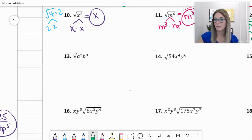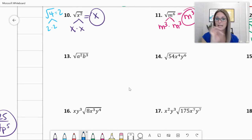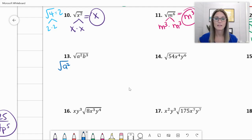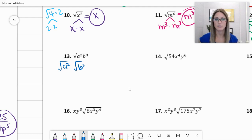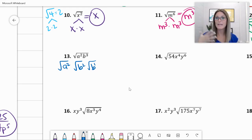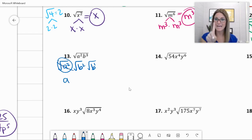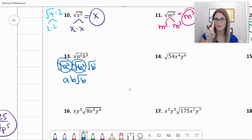Number 13: the square root of a squared times b cubed. There are two things in that radical — for simplicity I'll show them separately. The square root of a squared, and the square root of b cubed. Using the same strategy, break b cubed into its largest even exponent, b squared, and one left over. The square root of a squared comes out as a. The square root of b squared comes out as b. There is nothing you can do with that single b in the radical — they have to come out in pairs.